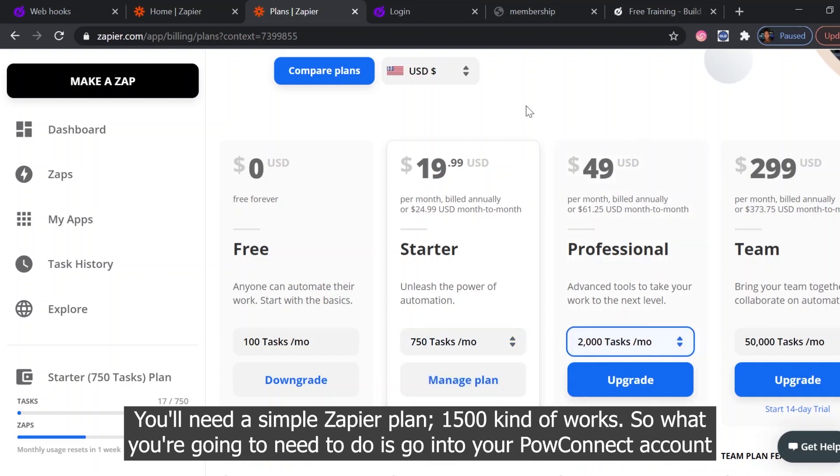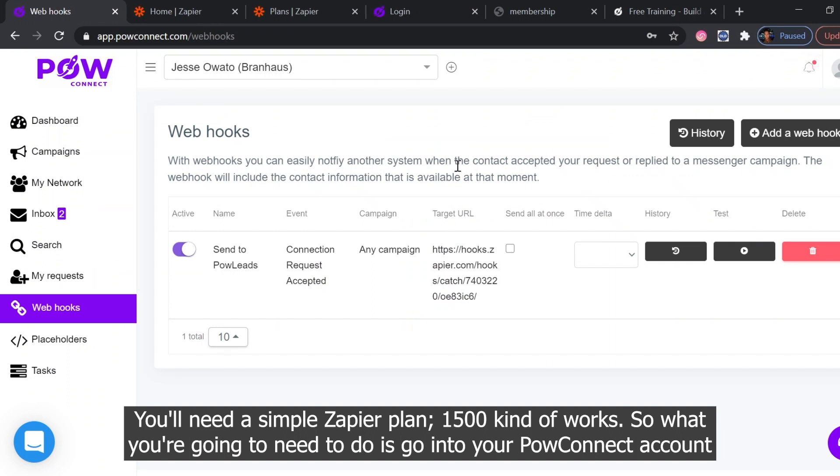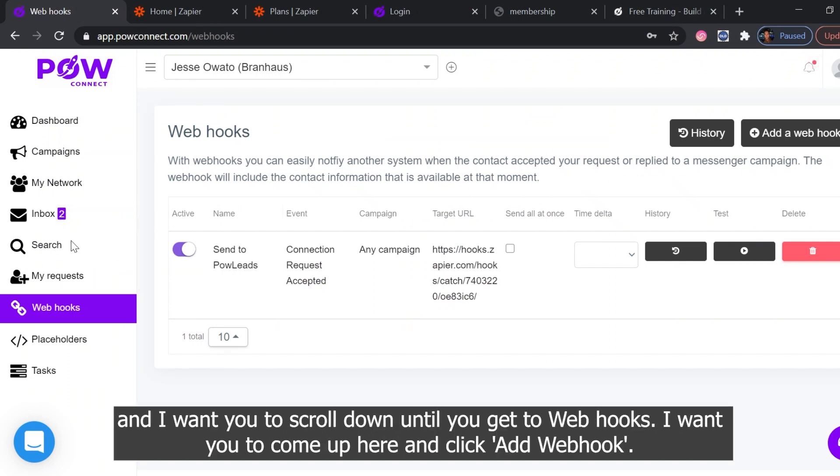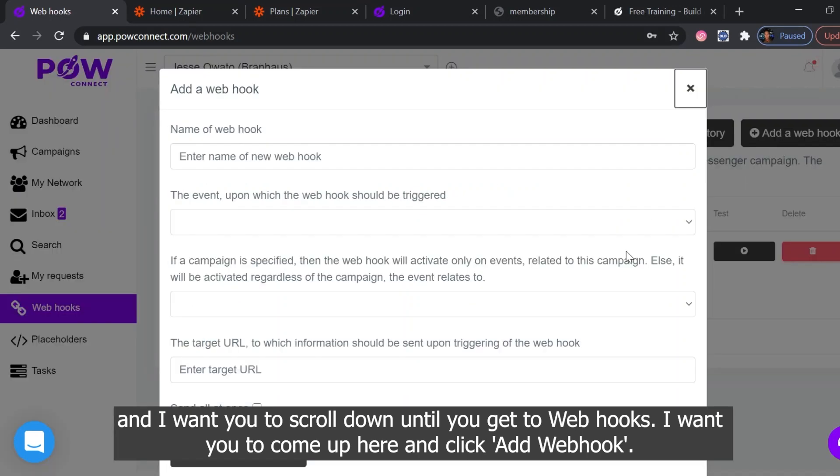So what you're going to need to do first of all is go into your Pal Connect account and I want you to scroll down until you get to webhooks. I want you to come up here and click add webhook, name your webhook.